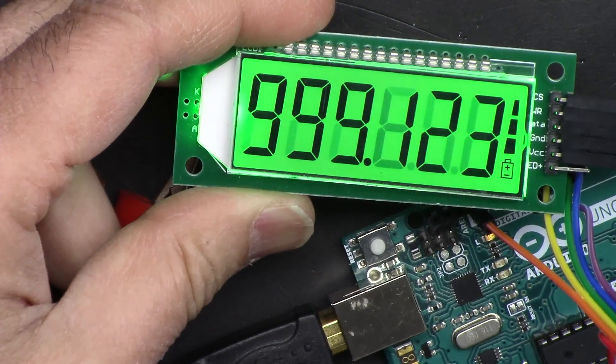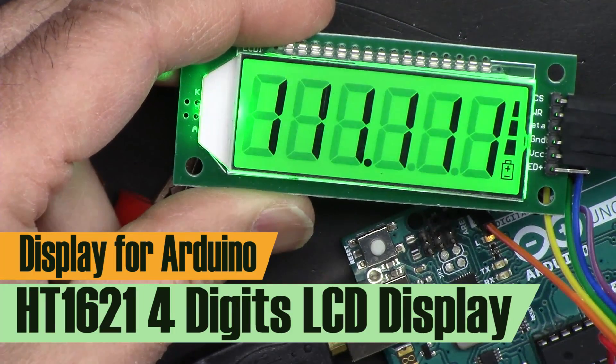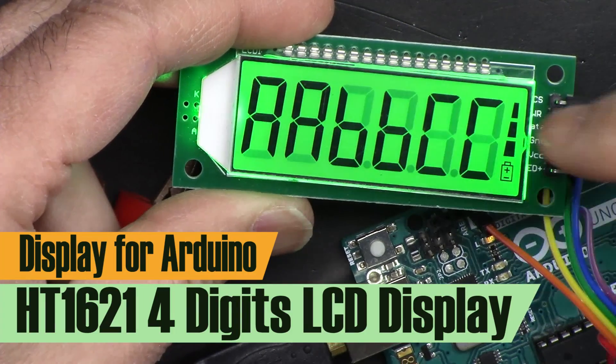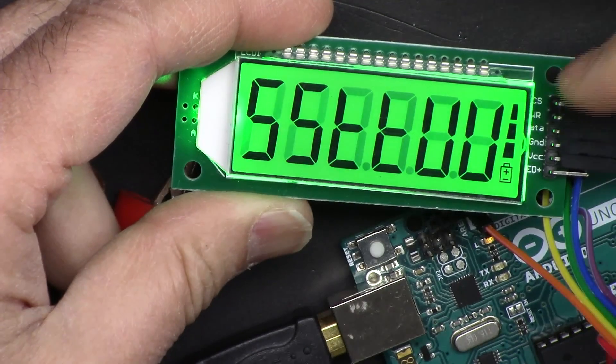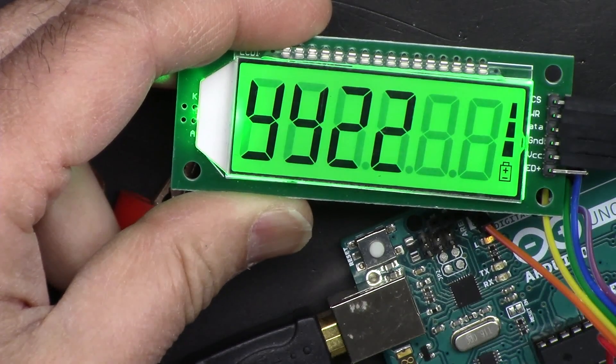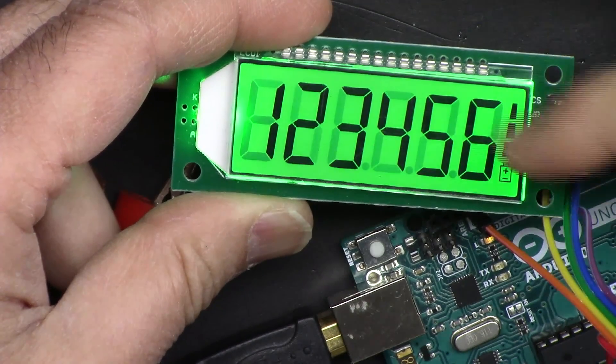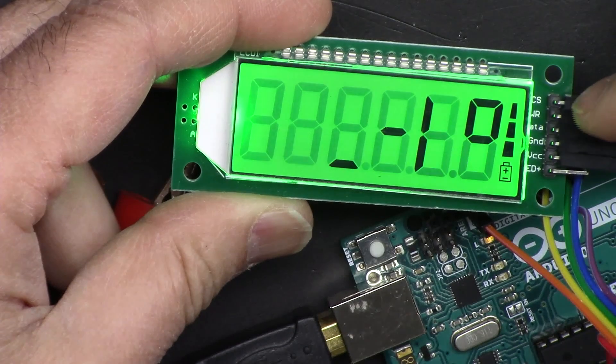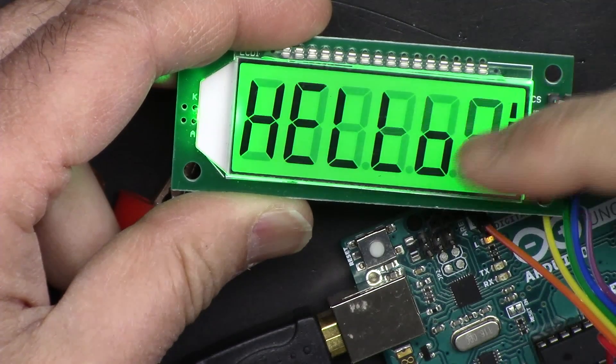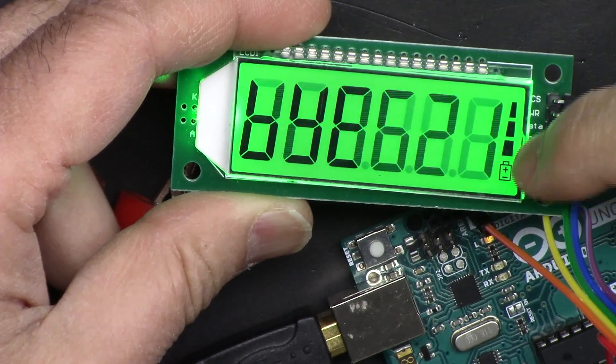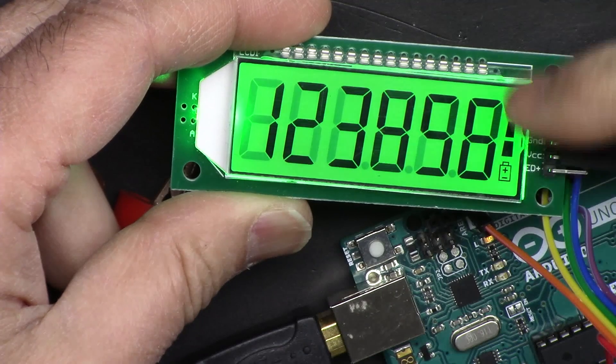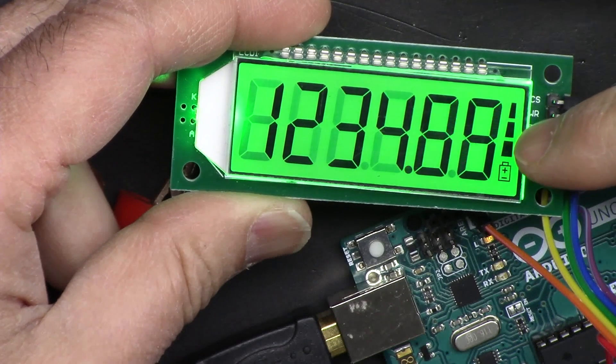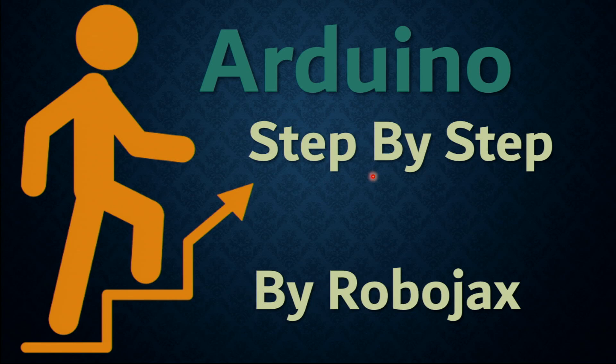In this video we're going to learn how to use this HT1621 six-digit LCD display. We can display numbers, certain characters, and it has also a battery bar. Easy to use. Welcome to an Arduino step-by-step course by Robojax.